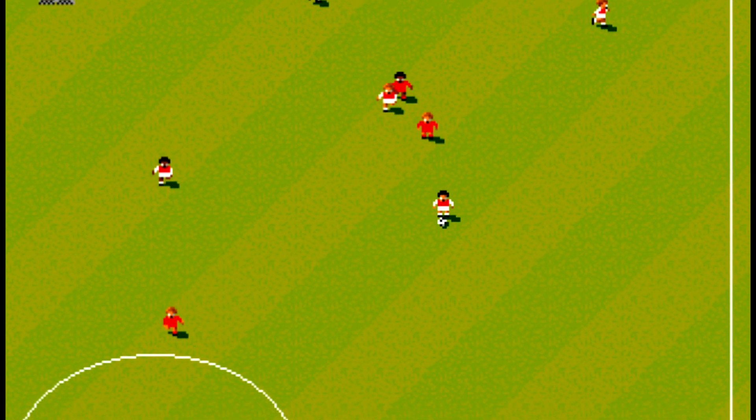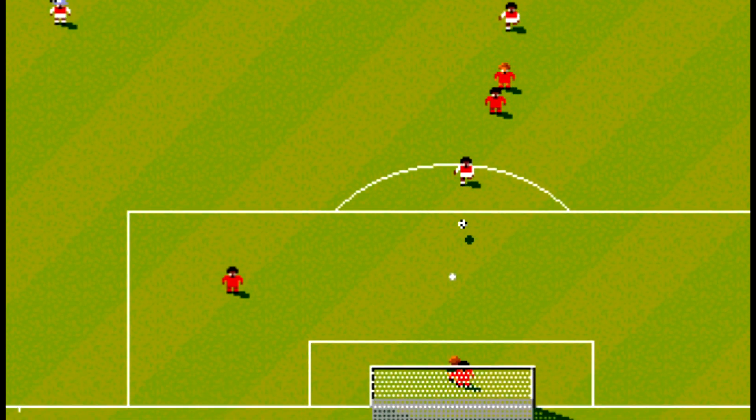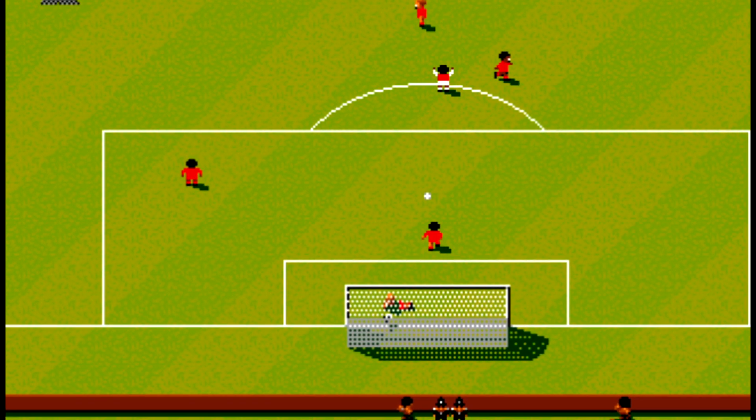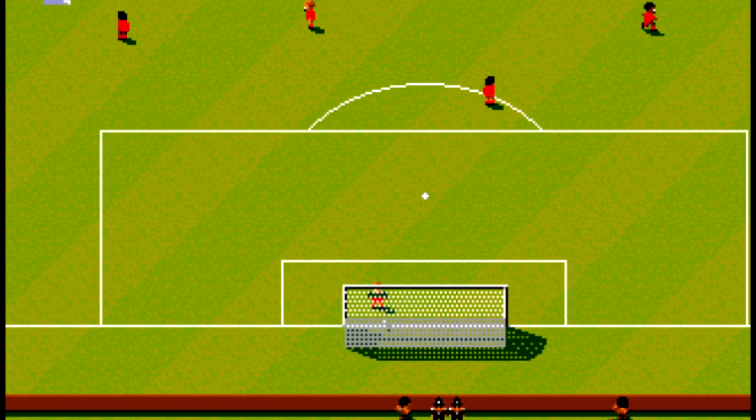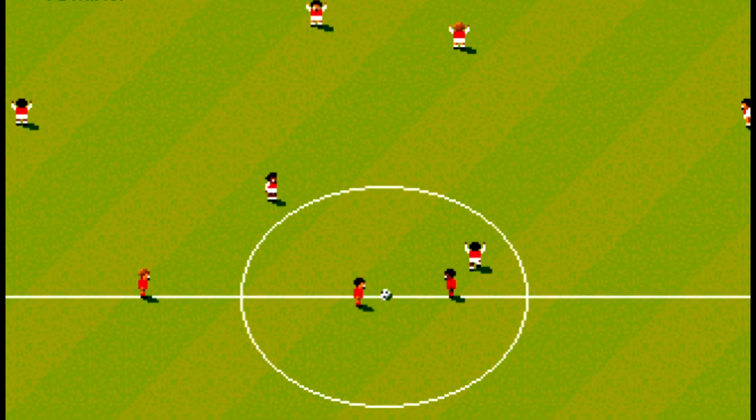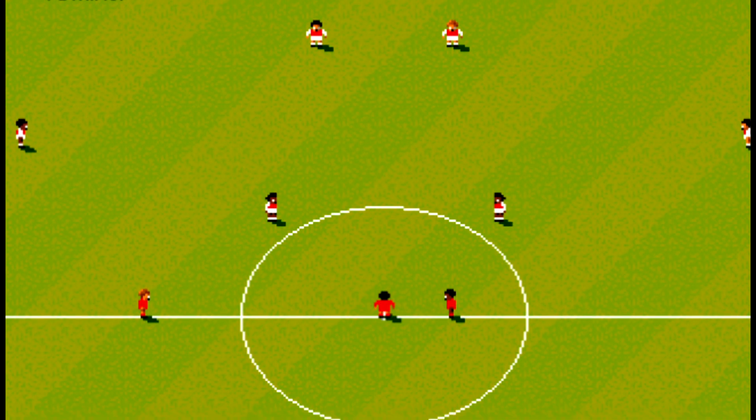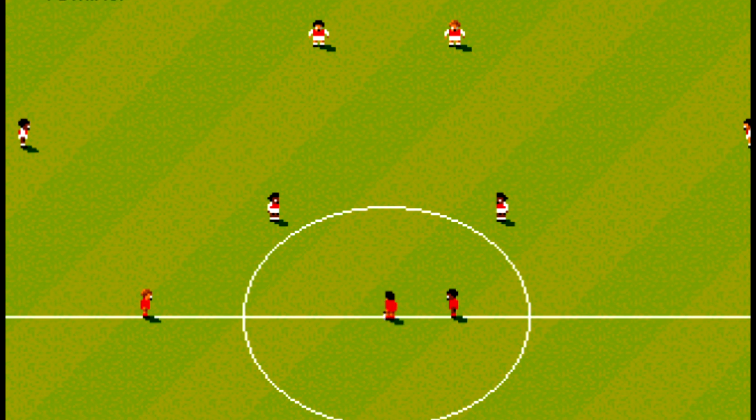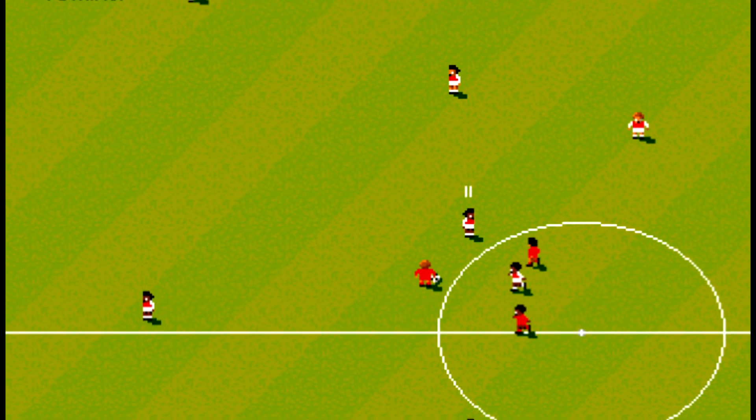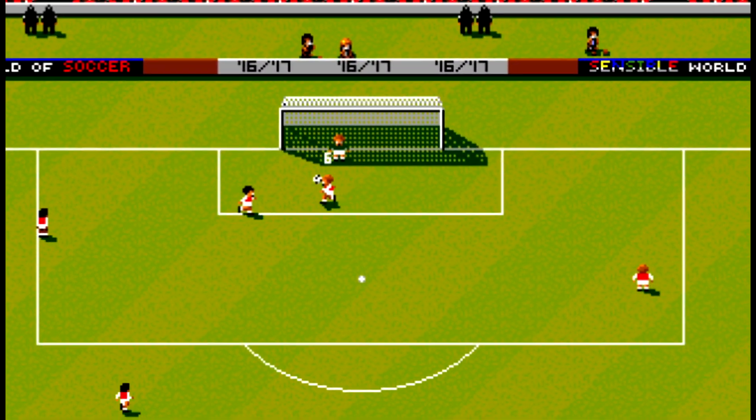Back in the 90s, this was probably the go-to video game for the footballing experience. Some people might say Kickoff was better, they're wrong, this was it.